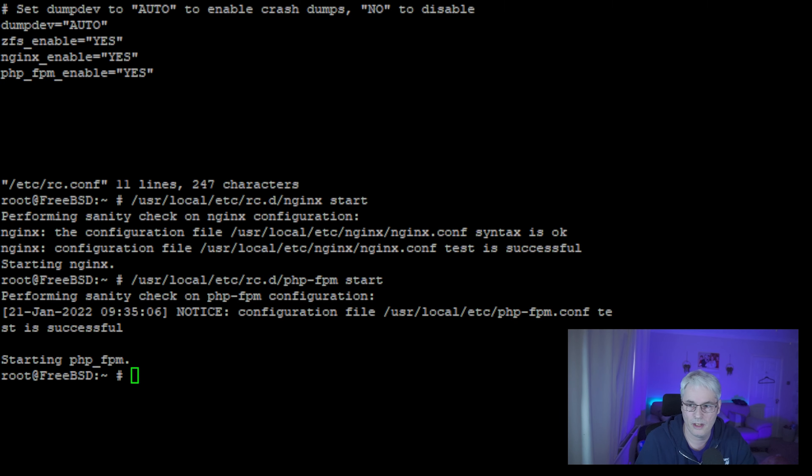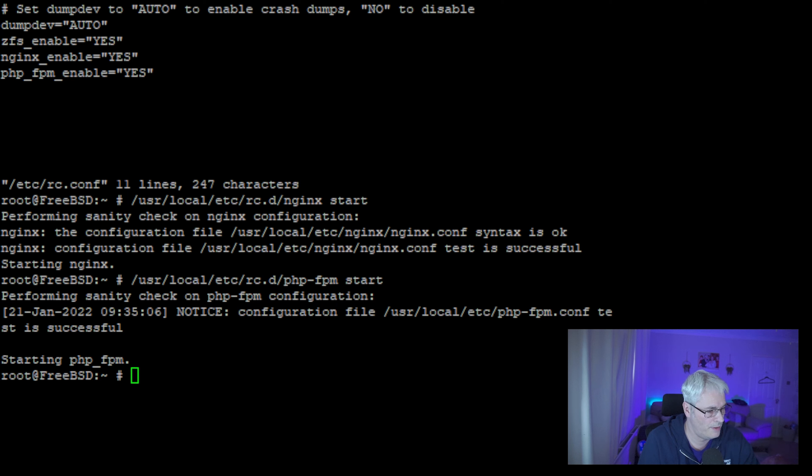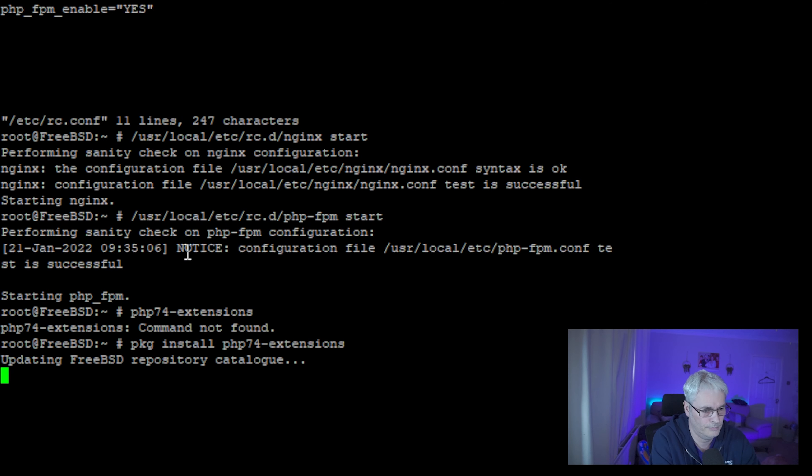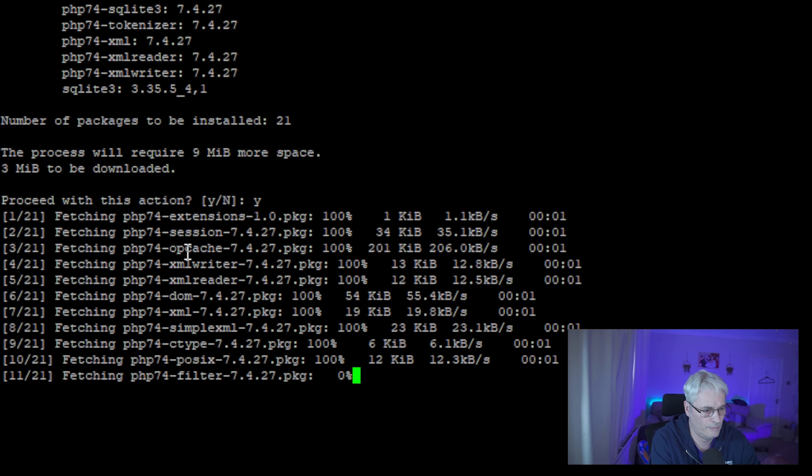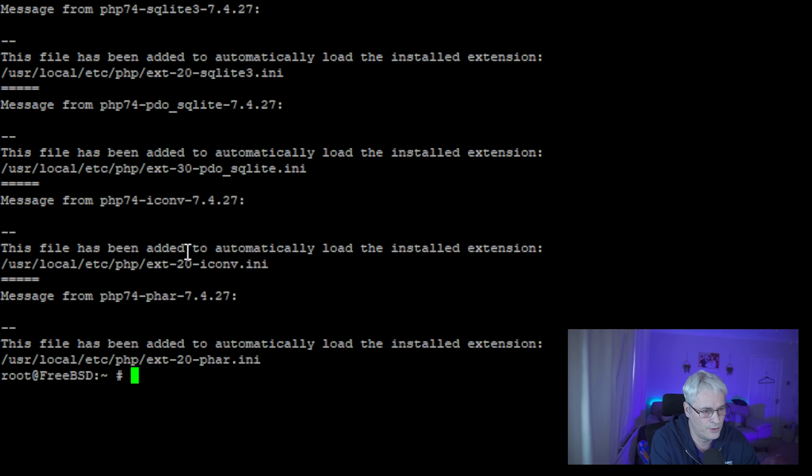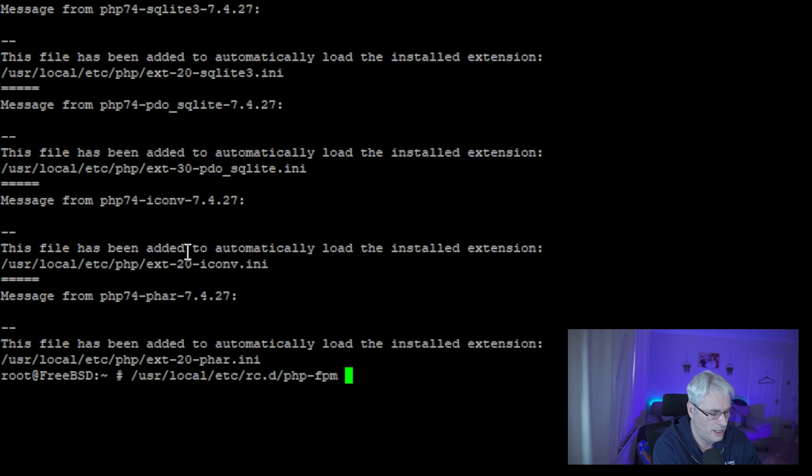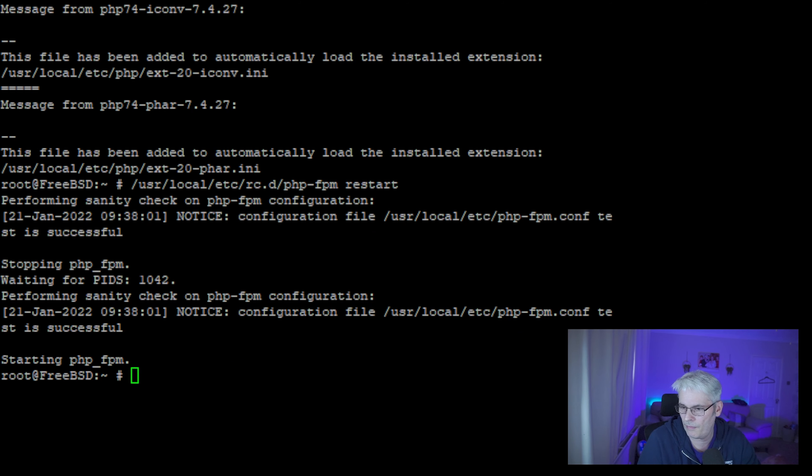We need to do a couple of configuration changes to nginx's scripts. Actually there's one other thing we'll do while we're thinking about it - we'll just add in some PHP extensions. There we go, install a few of them.